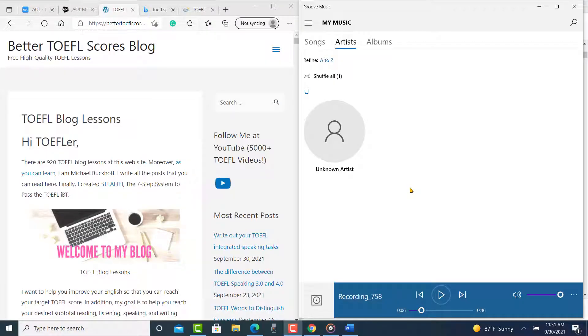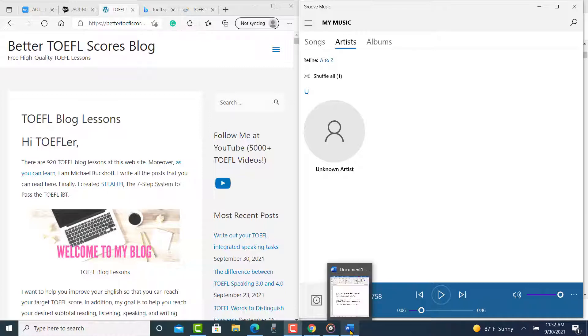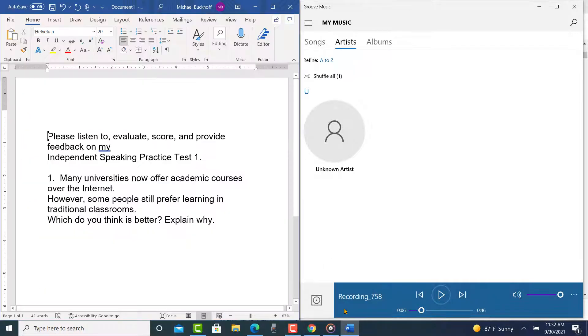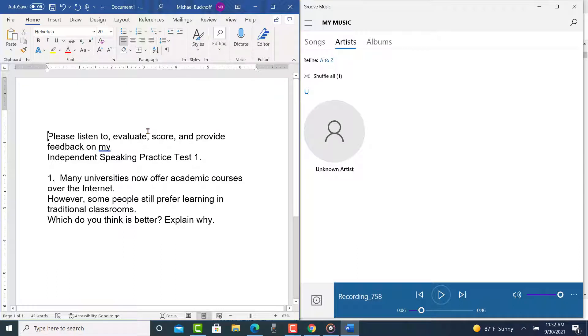Hi there, these comments are for AYRC. This is Michael, and I'm getting ready to grade your speaking practice test here. So let's take a look at the email that you sent me. You put, please listen to, evaluate, score, provide feedback on my independent speaking practice test.